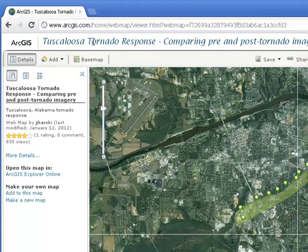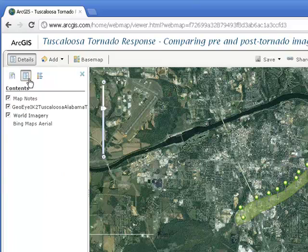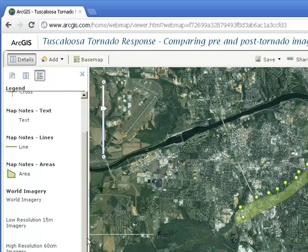Tuscaloosa Tornado Response — Comparing Pre- and Post-Tornado Imagery. As the lesson indicates, use the middle button over the text in the left panel to show contents of map. There's my map legend and there are my contents.